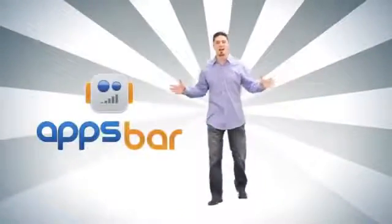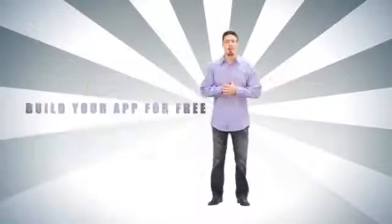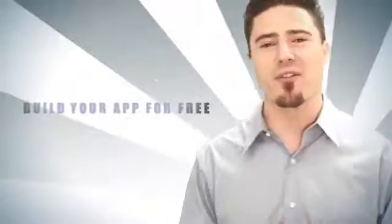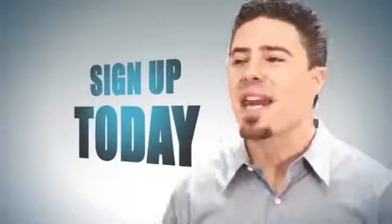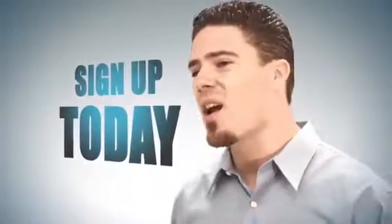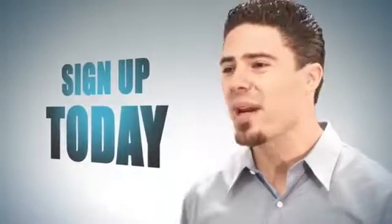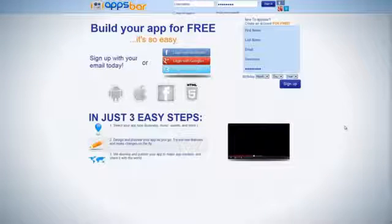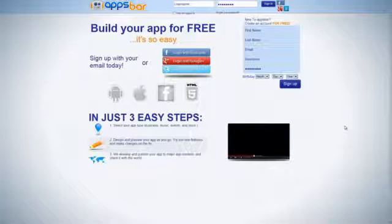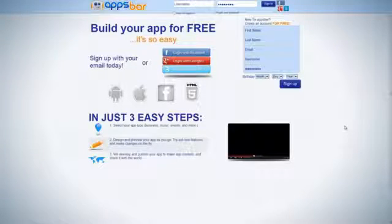Welcome to AppsBar.com. Build your app for free. It's so easy. Sign up with your email today or social media. Create an account with AppsBar for free. Fill in your information on the right and click the sign up button.